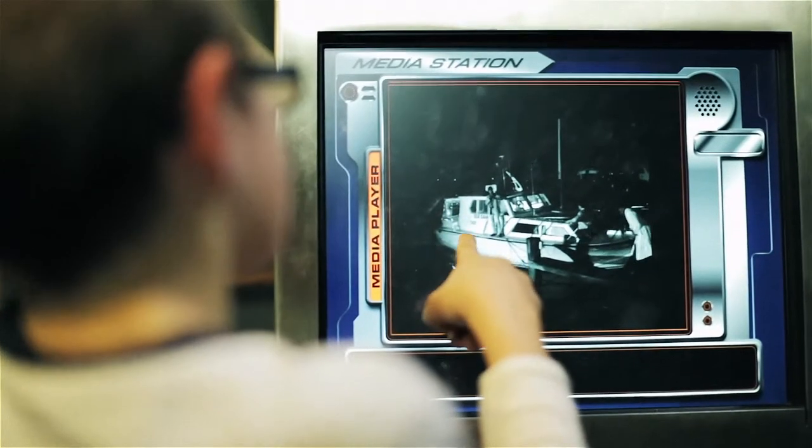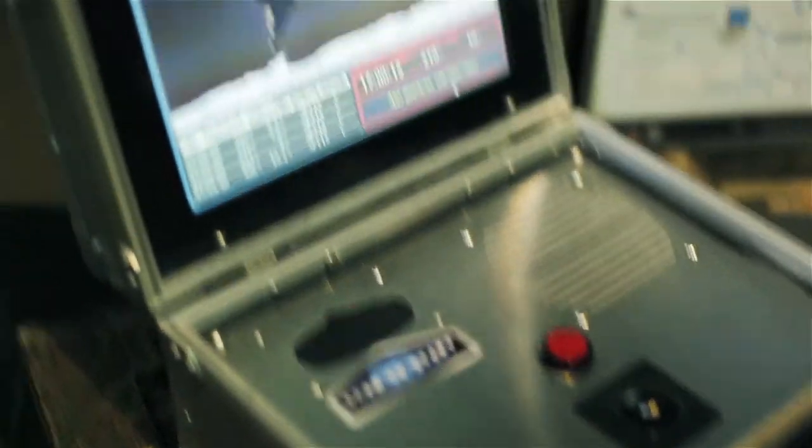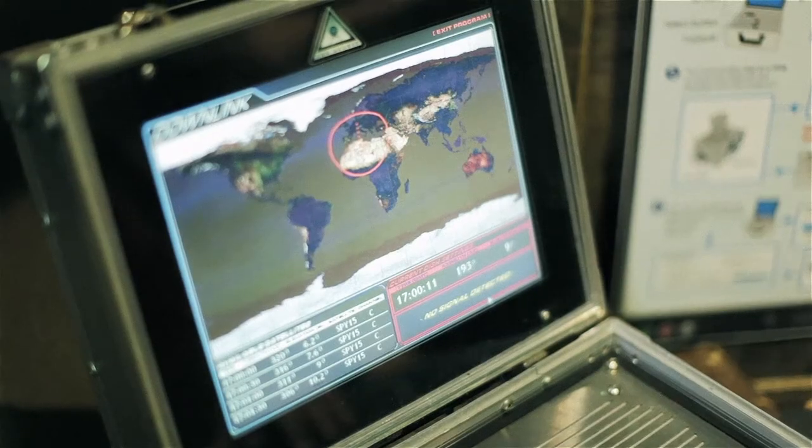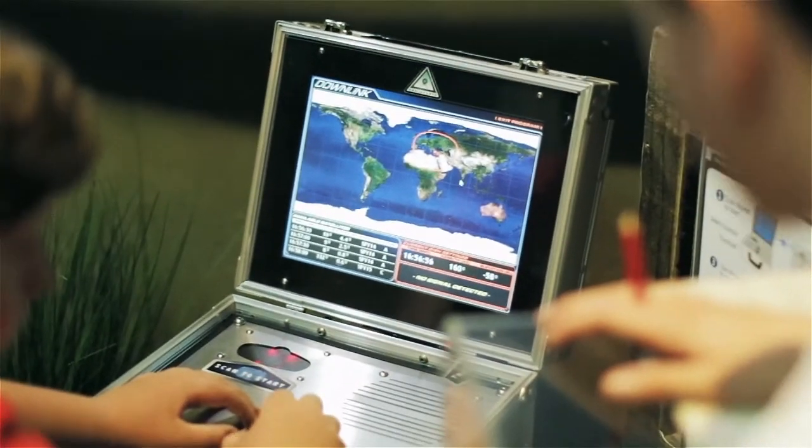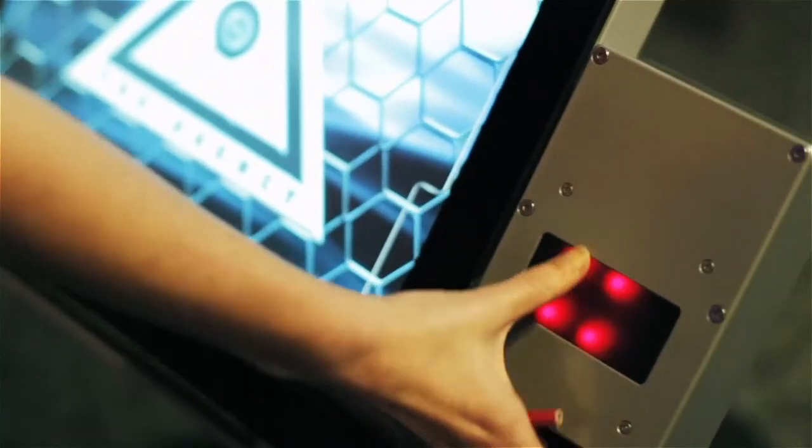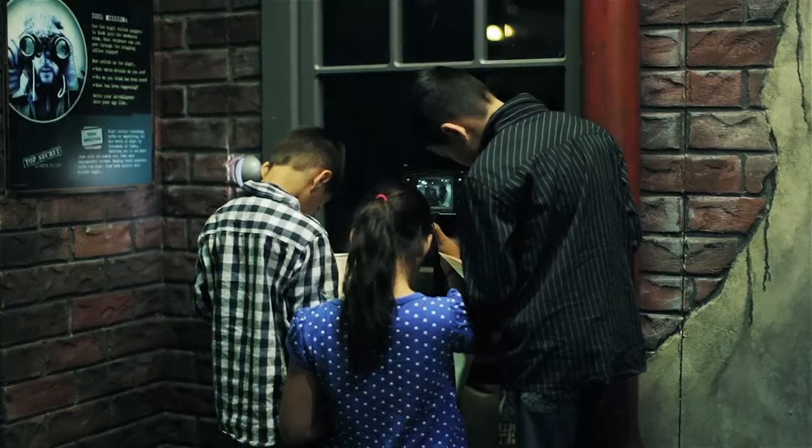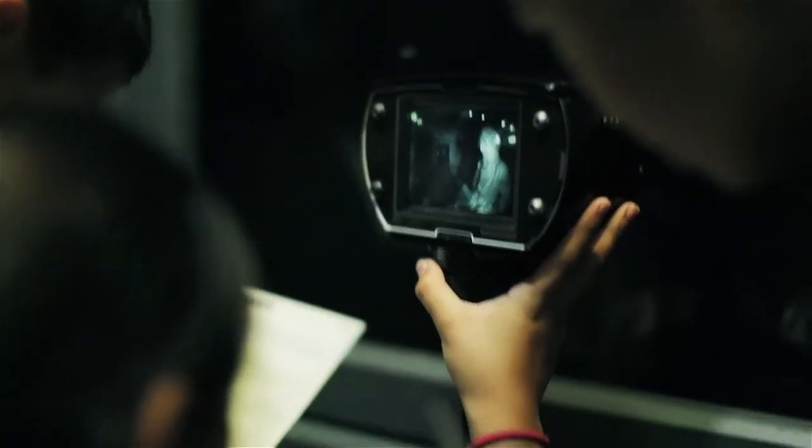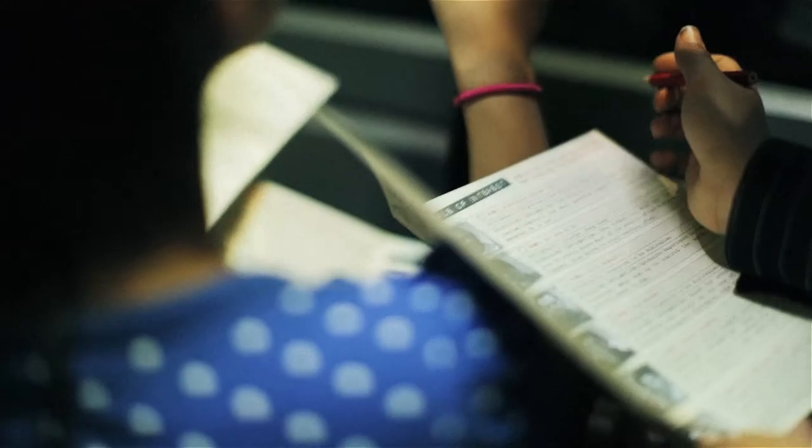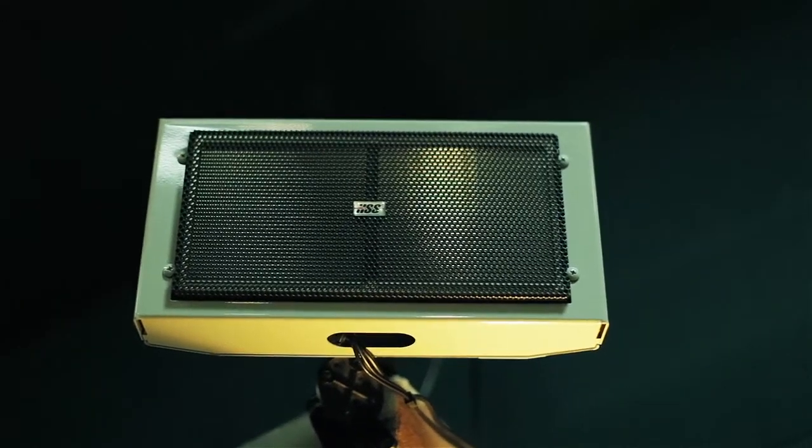The Top Secret License to Spy exhibition has been designed to reveal the science and technology of spying and espionage. Visitors can engage in highly interactive experiences and learn how scientific thinking can be used to solve problems.